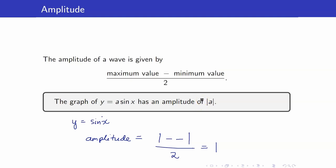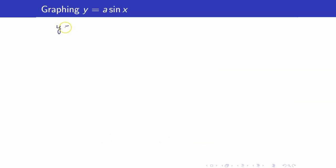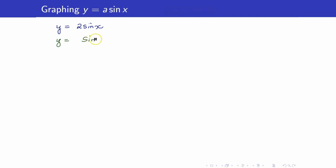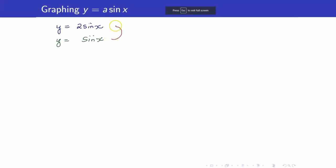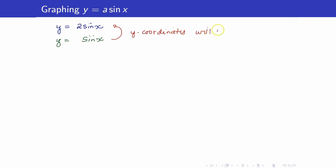Let us see why that is the case. Let us get the graph of y equals 2 sine x and compare this with the graph of y equals sine x. Take note that y equals 2 sine x is just a graph transformation of y equals sine x. What happens is that all y coordinates will be multiplied by 2.